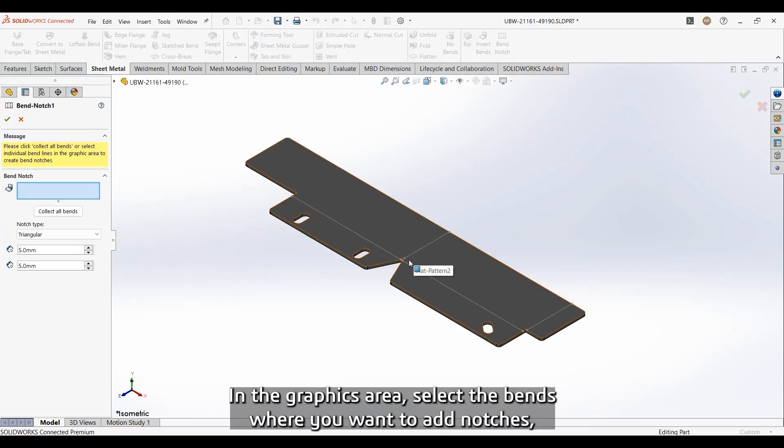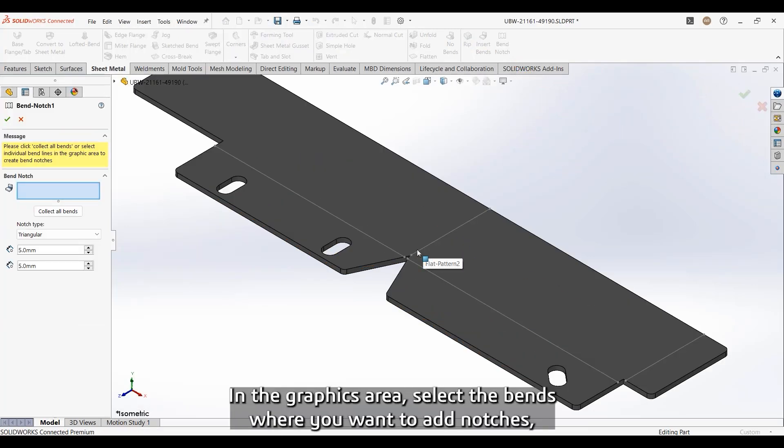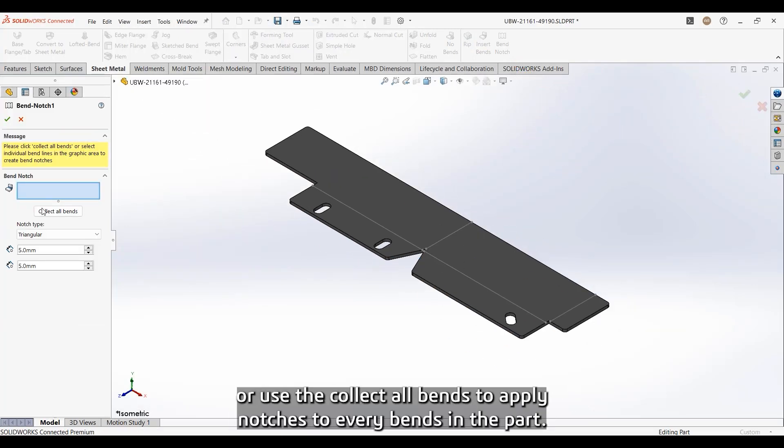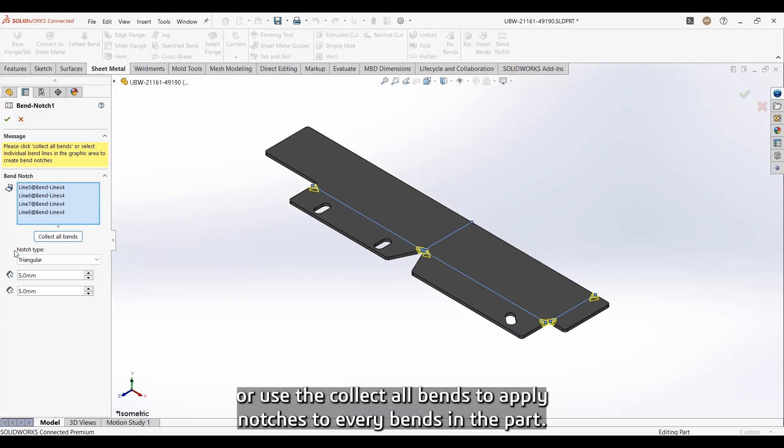In the graphics area, select a bend where you want to add notches, or use the Collect All Bends to apply notches to every bend in the part.